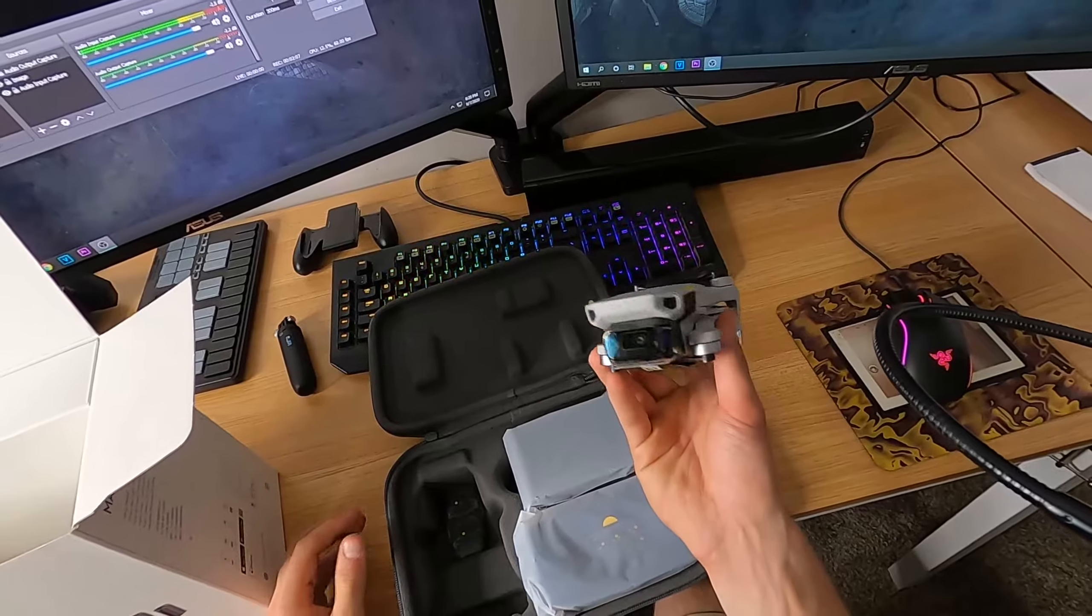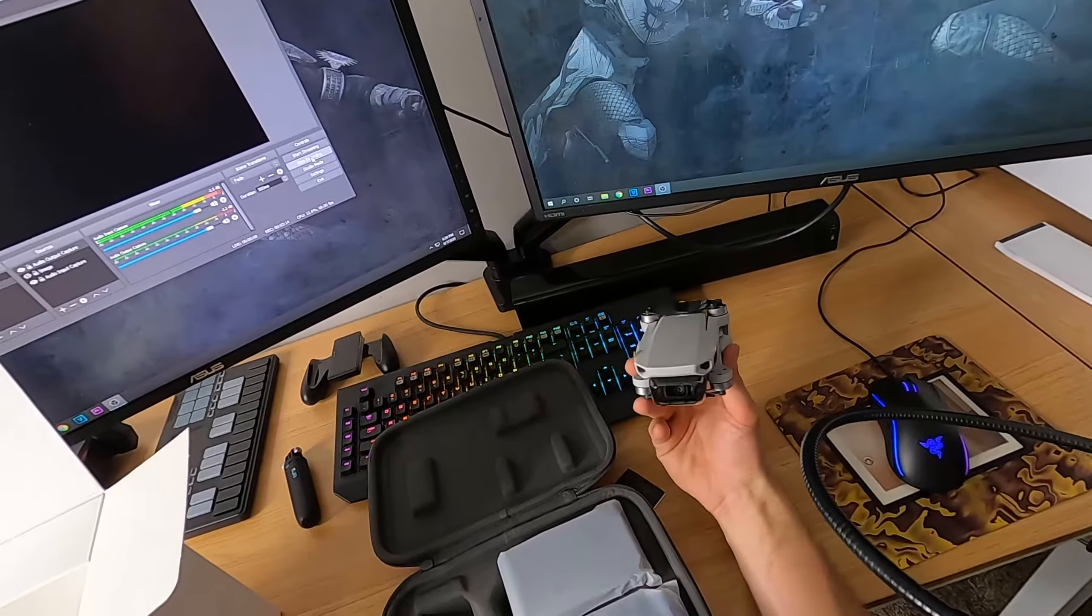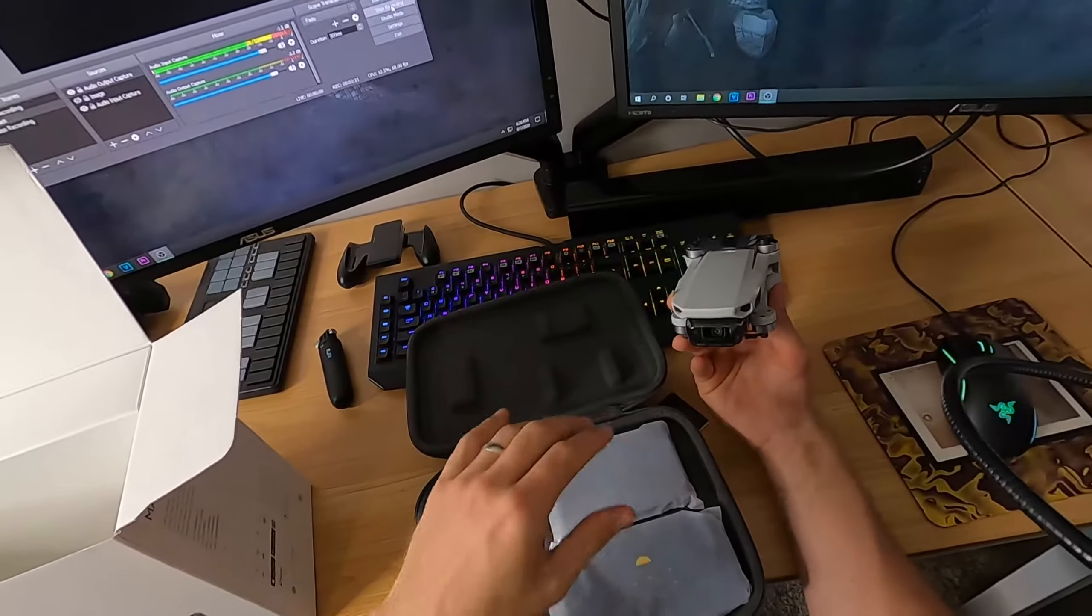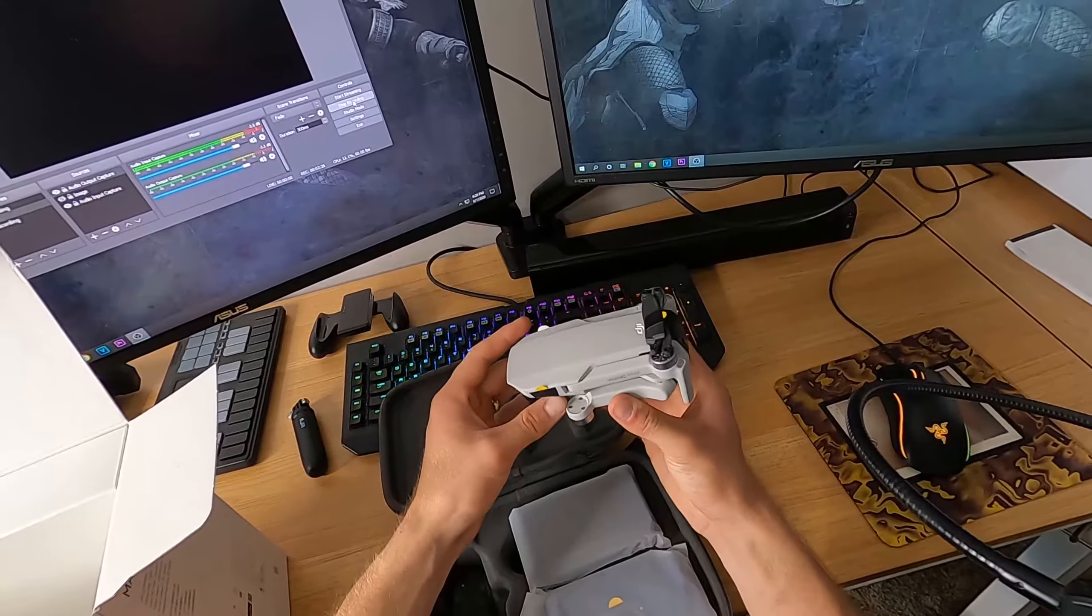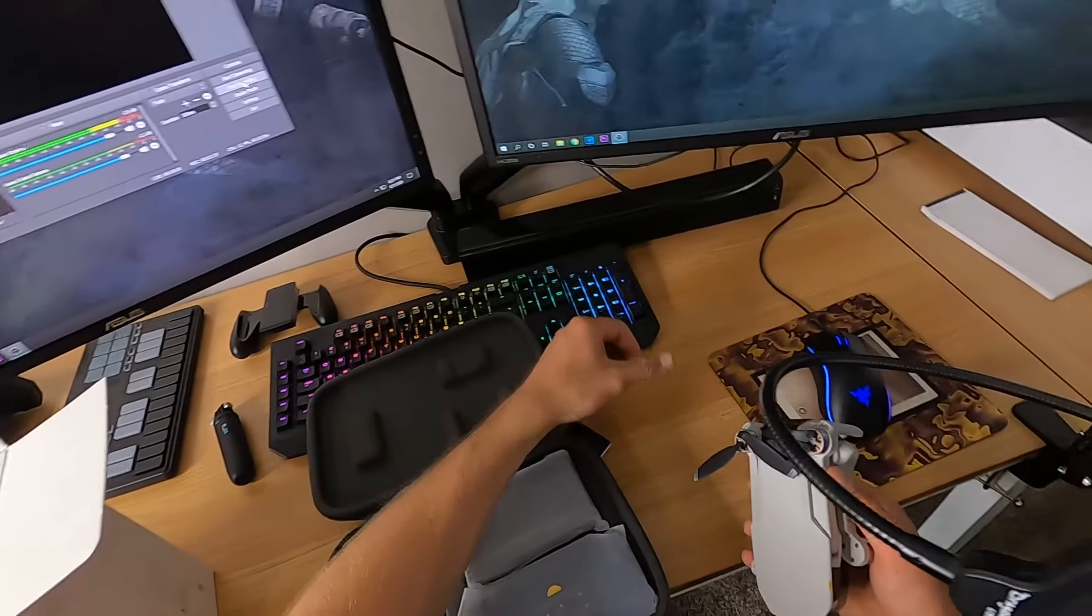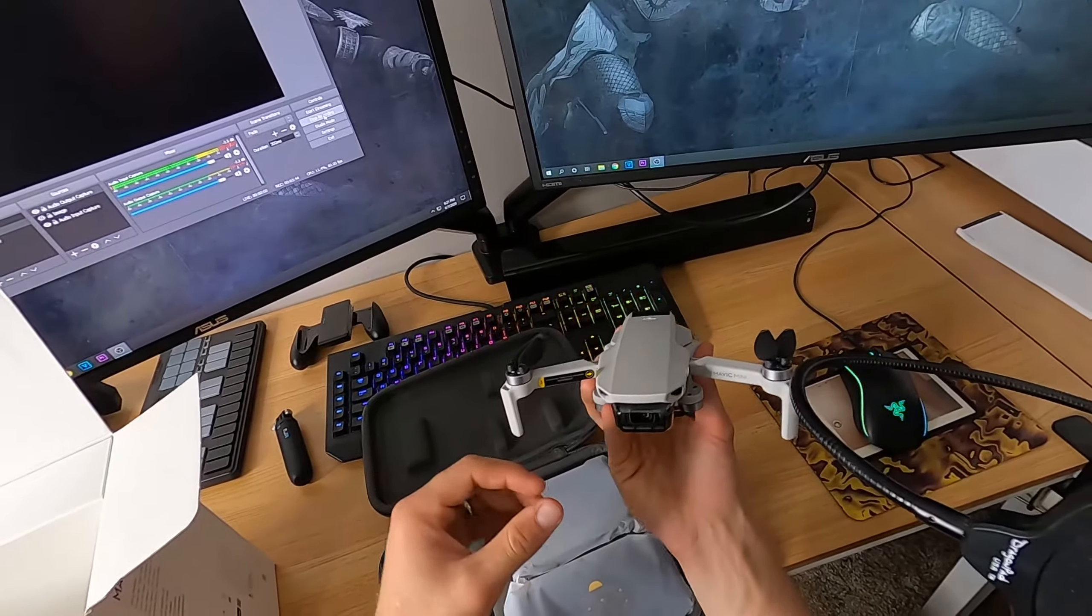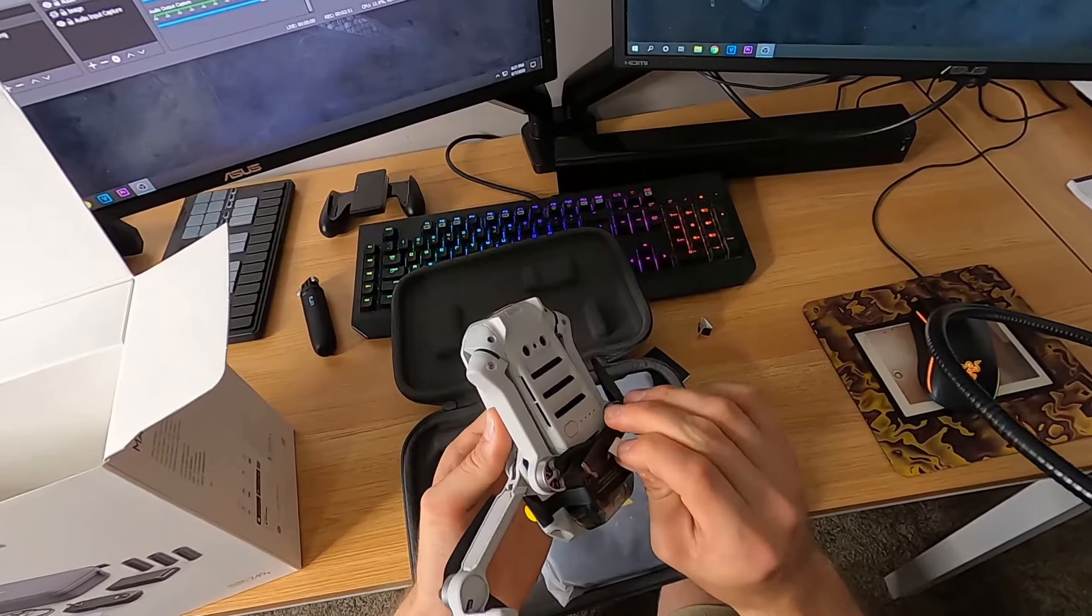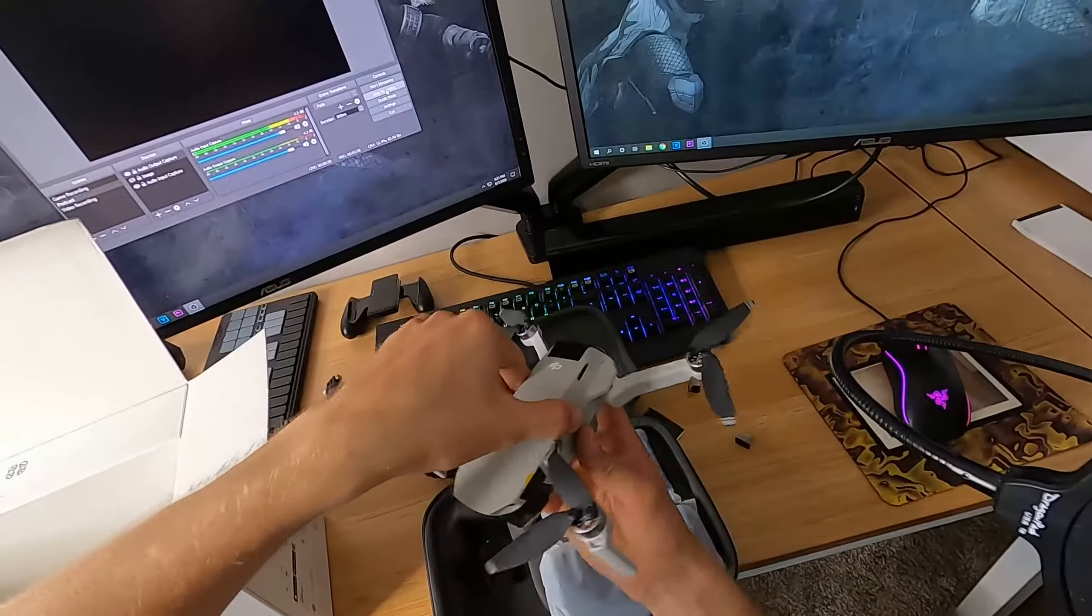This camera has a gimbal, a three-way gimbal. So as you're flying, it will rotate left, right, all that jazz. It apparently has very good stability. This is your front two, and these are the back two for the drone. You swing them up like so.